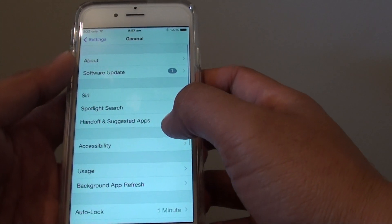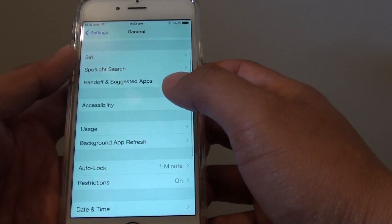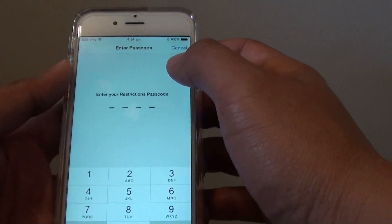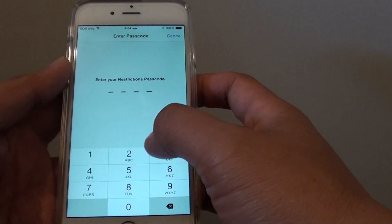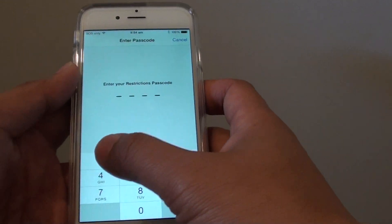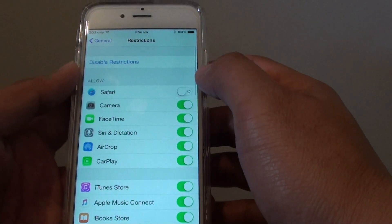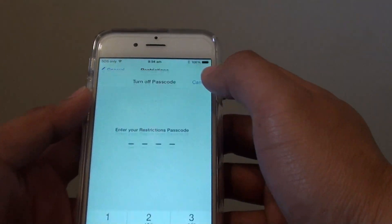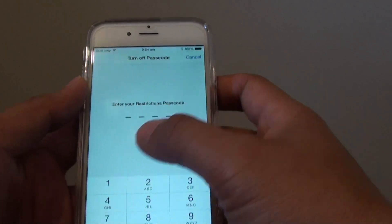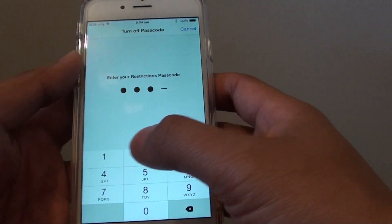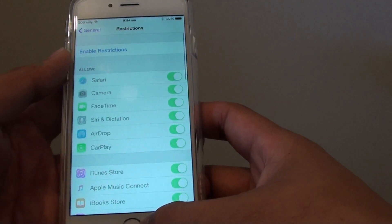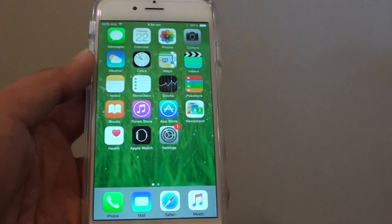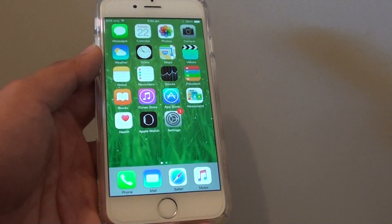To turn off restrictions, go back into Settings, tap on Restrictions, and you'll need to put in the passcode to disable them. Enter the passcode and restrictions will be disabled. Press the home key to finish. Thank you for watching.